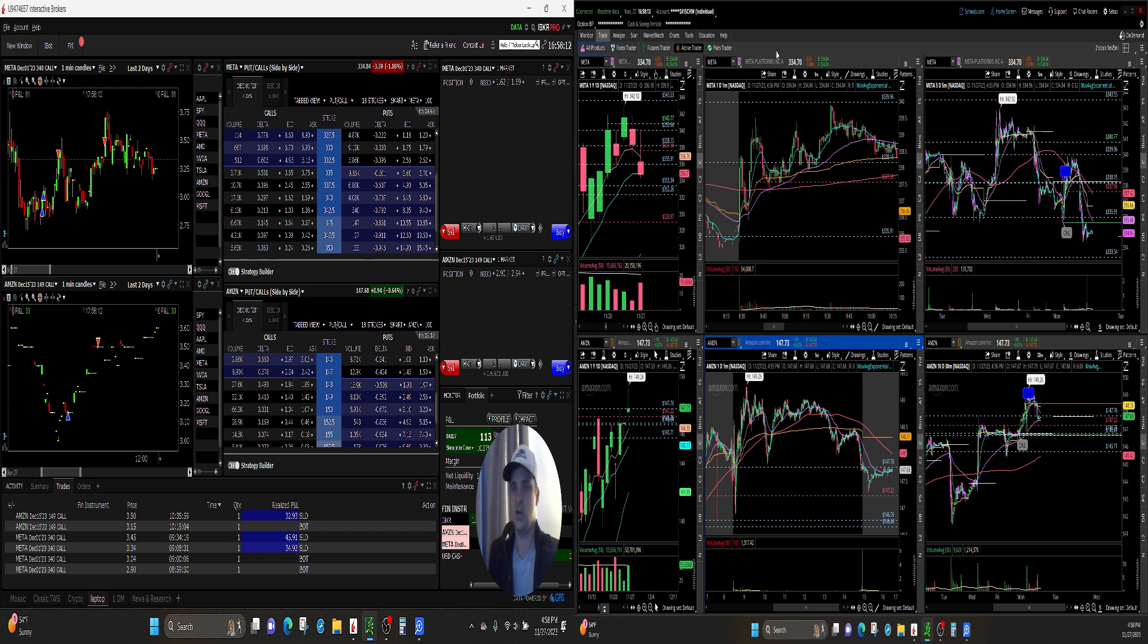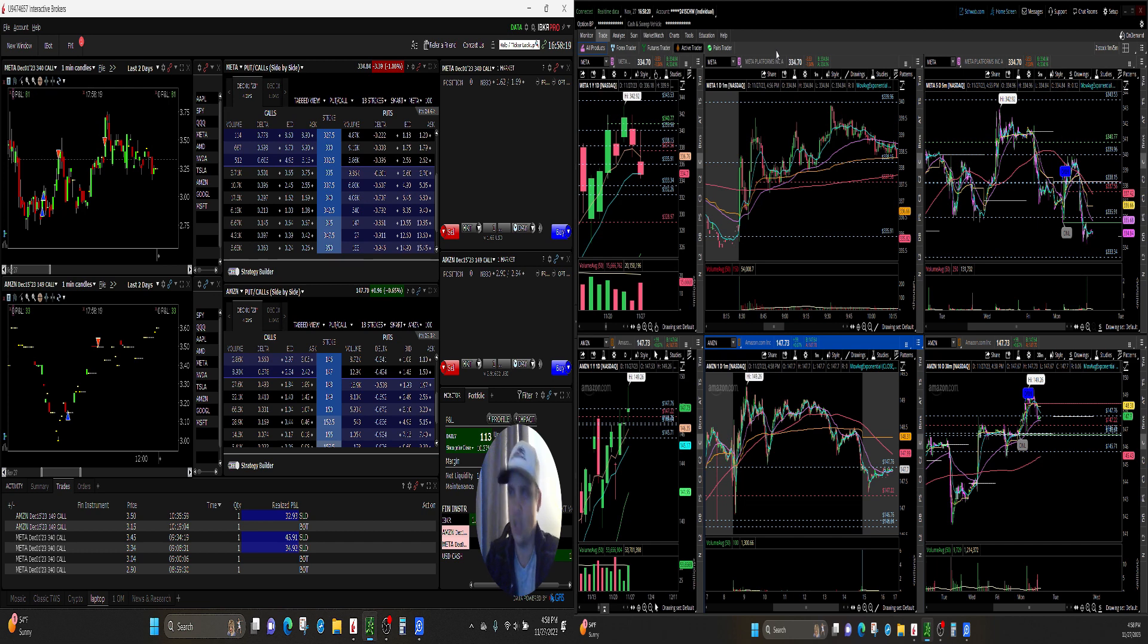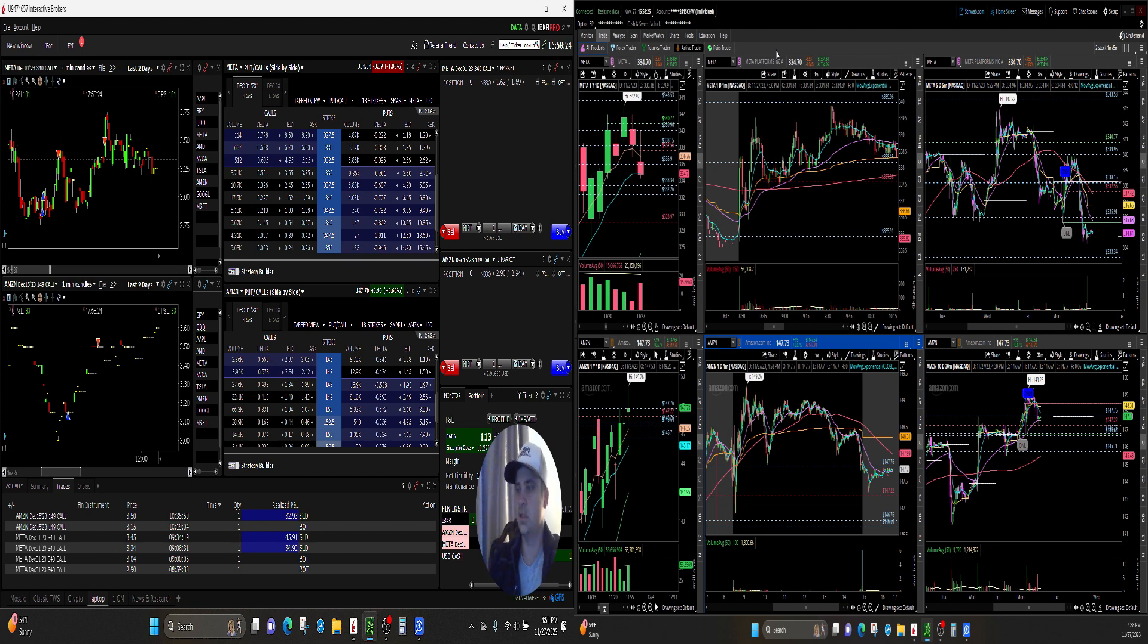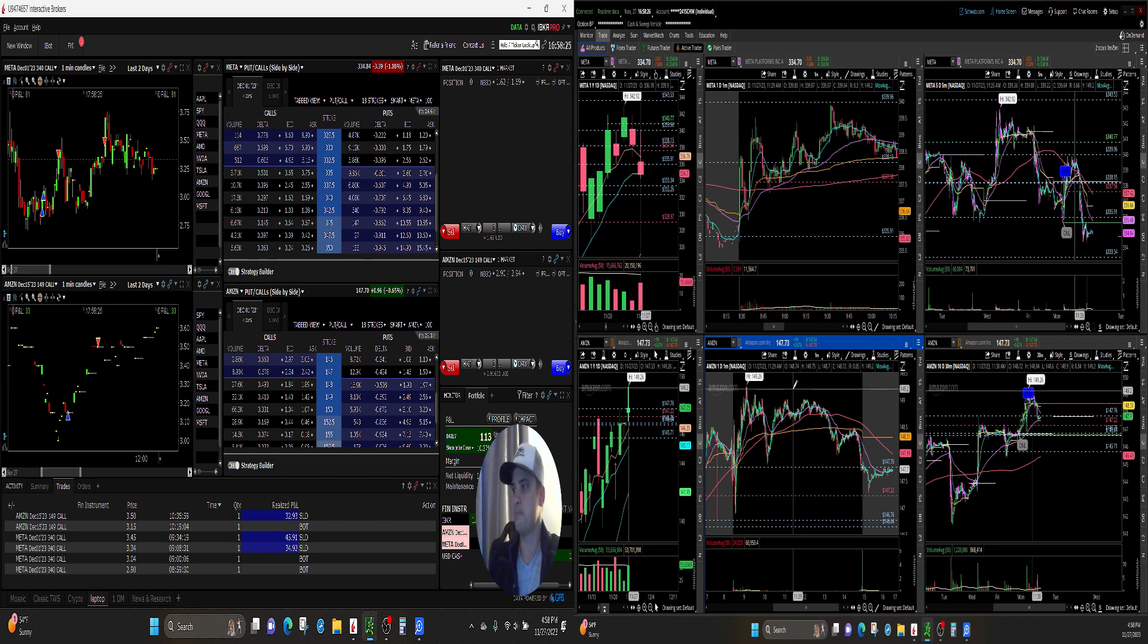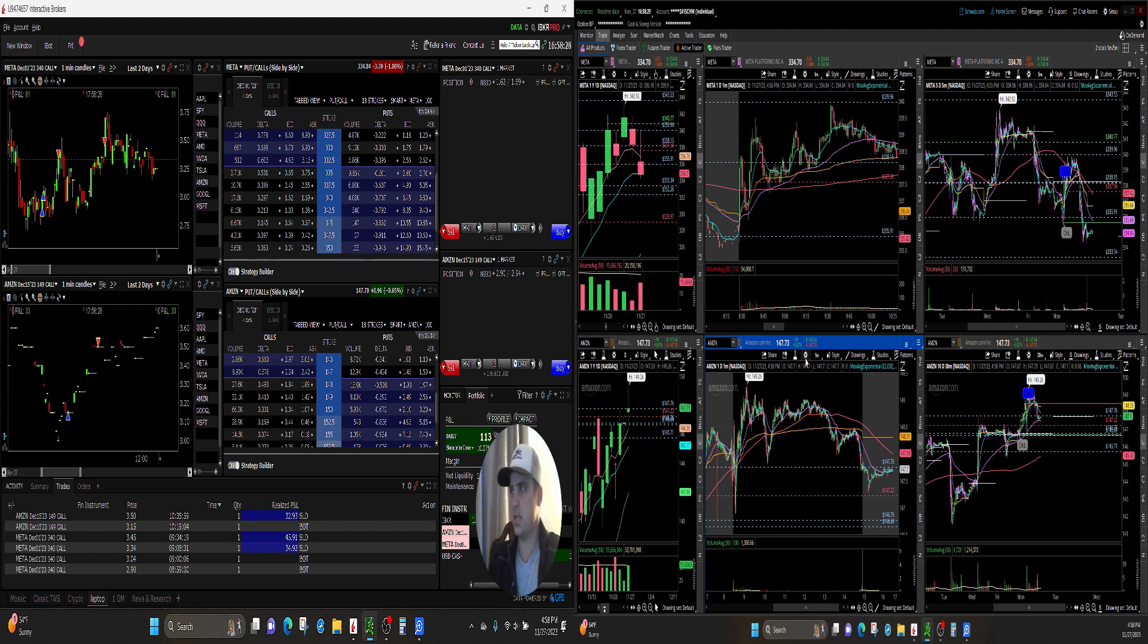You know, you paper trading, you're trading your own, you're trading how you would trade. I mean, if you're doing it the right way. But yeah, so pretty good trades today.